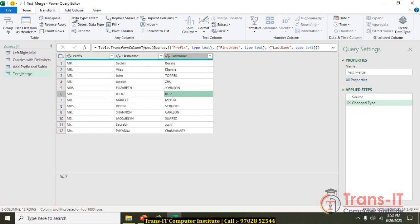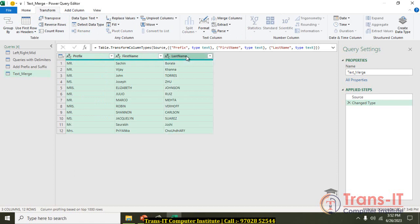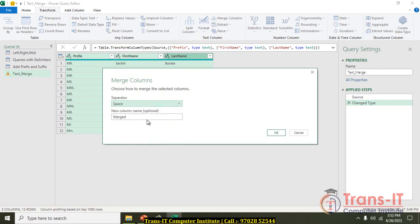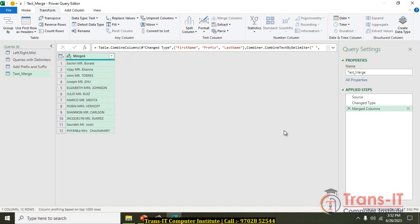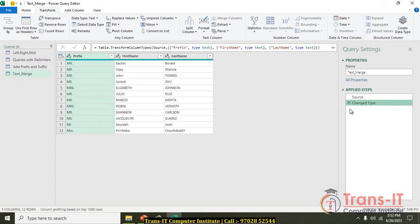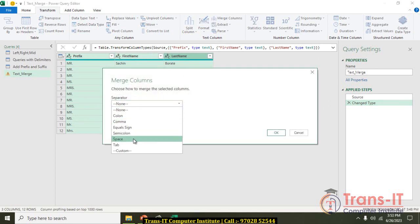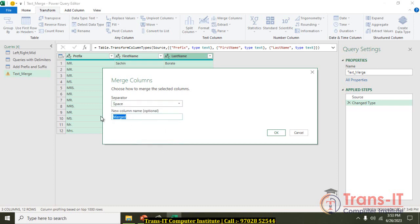I will go to Transform. I realize the previous steps were wrong — the sequence should be: Prefix, First Name, then Last Name. I will remove those wrong steps. Now I select Prefix, then First Name, then Last Name, and go to Transform, then Merge Column. I set the separator to Space and name the merged column Full Name.